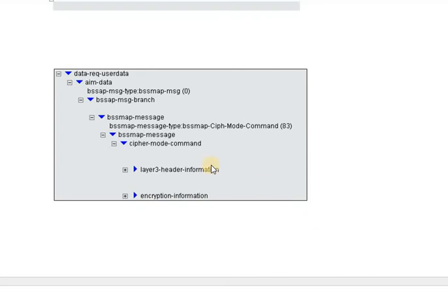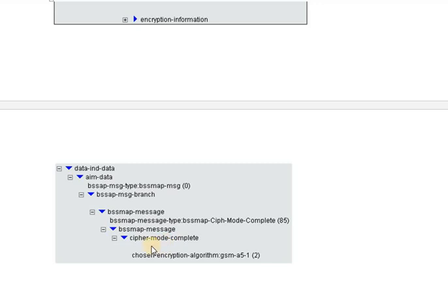Once the authentication process succeeds, the MSC sends a cipher mode command to the handset, and the handset replies with the cipher mode complete command using the algorithm best suitable for it. Based on this, the authentication process is completed and the call is ready to enter the next phase. We will continue with the subsequent phases of the call establishment — thank you so much.